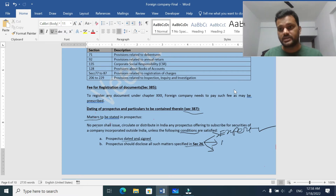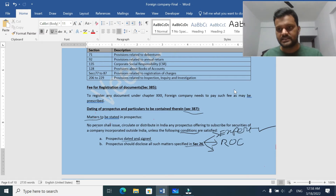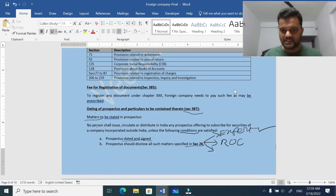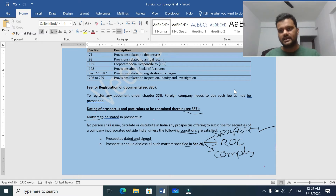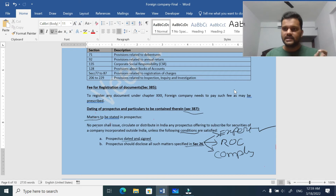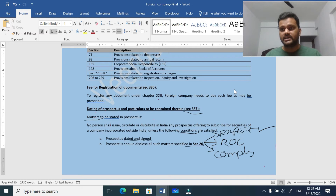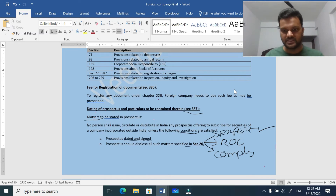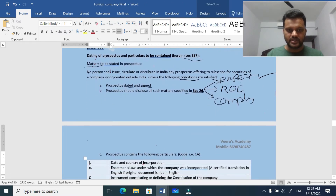The second important point from section 26 is that every prospectus needs to be shared with the ROC for registration. Unless it is registered, it cannot be issued to the public. The third point is compliance with relevant regulations - SEBI regulations, Companies Act regulations. They have to give a statement as per section 26 that they have complied with all regulations before it is given to the ROC for registration.